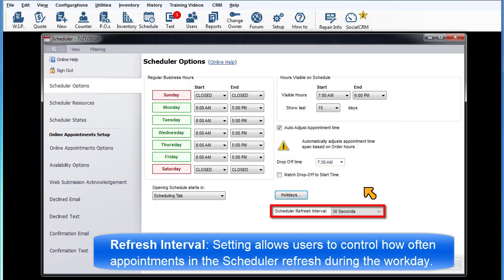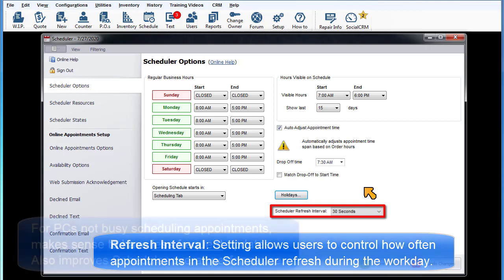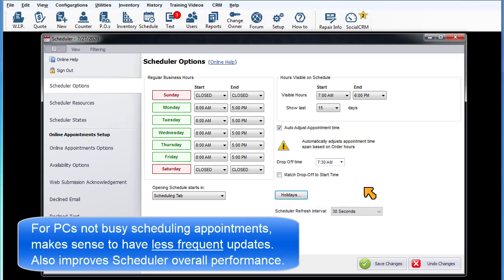Scheduler Refresh Interval. This setting allows users to control how often the appointments in the scheduler refresh during the workday. For workstation computers